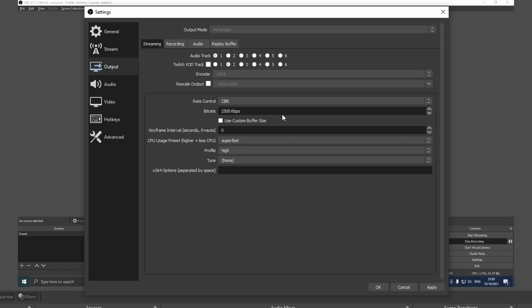It really depends on your computer but the default setting is usually around this and it works pretty well. If you want to stream at around 720p 60 fps you can increase it to 4,000 and I think that this is actually the best setting. If it's quite pixelated you can go ahead and increase it more and more but it really depends on your hardware.